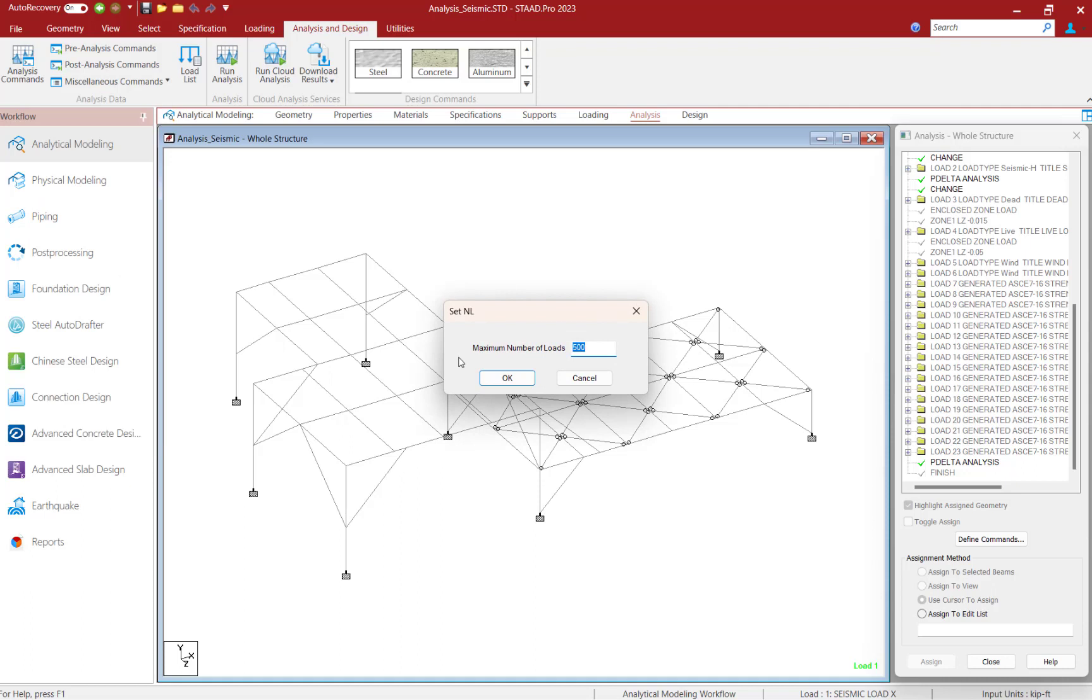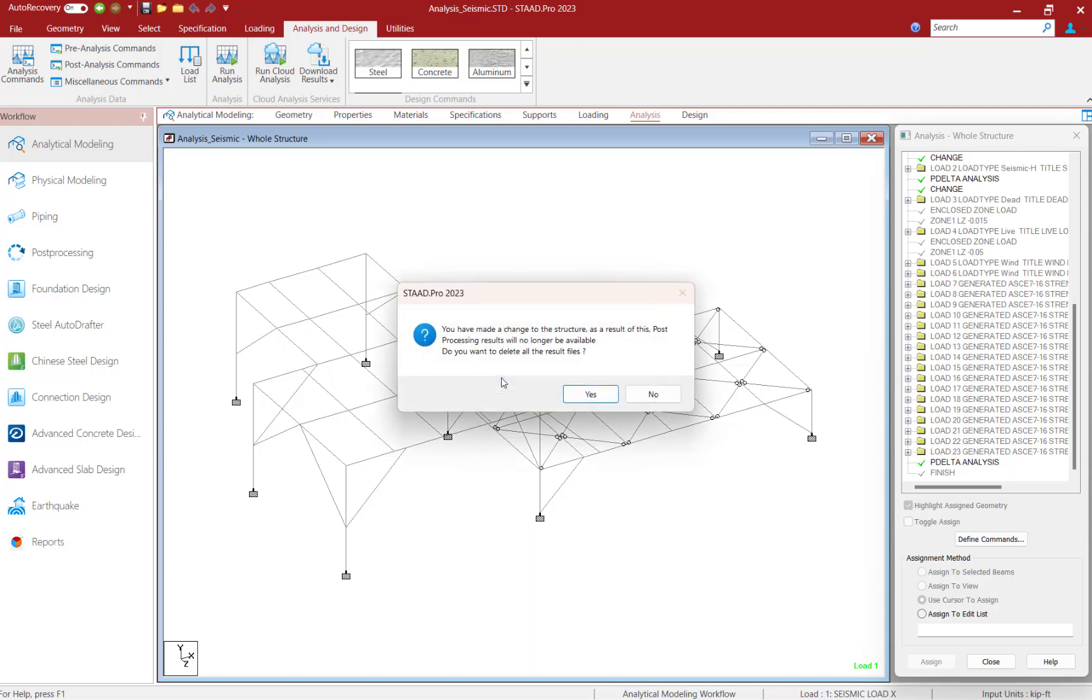Now we just need to set the maximum number of loads to be greater than or equal to the total number of load cases in the model. For this model, I'll go ahead and set that number equal to 30, and we will click OK.